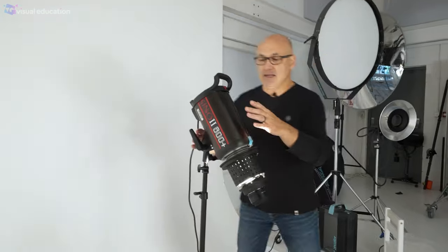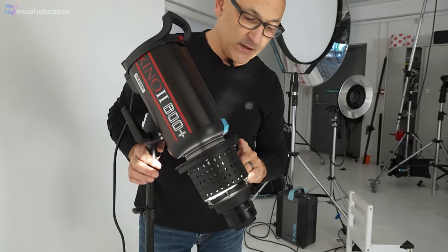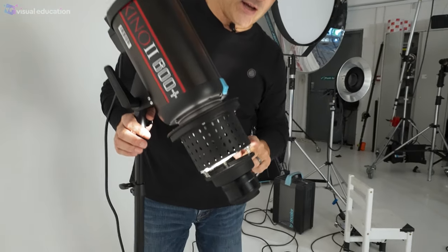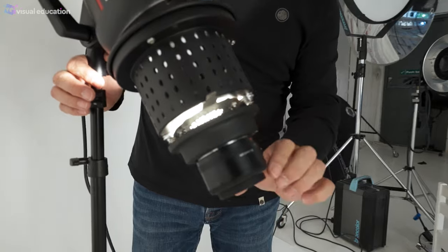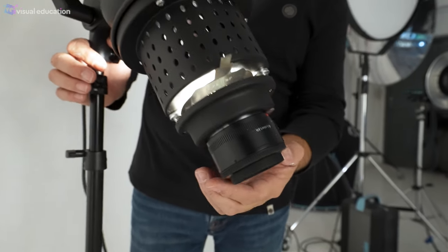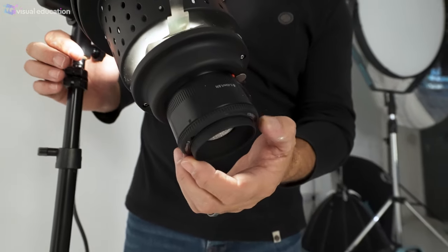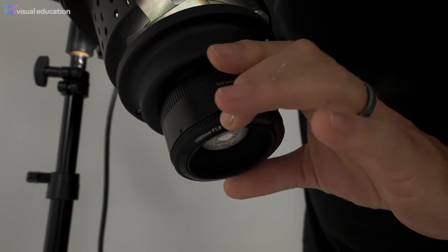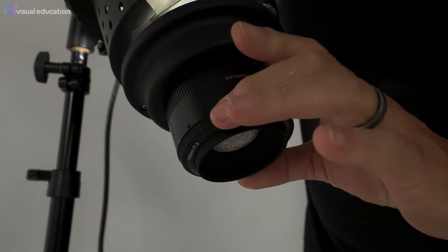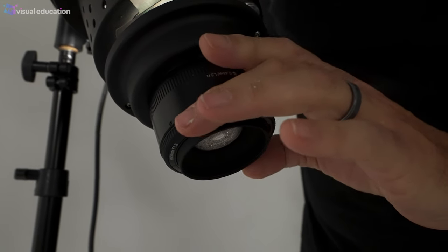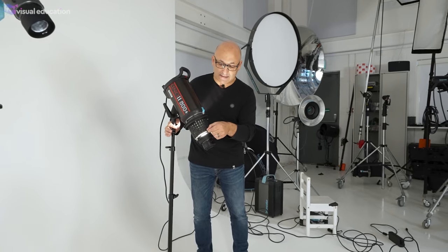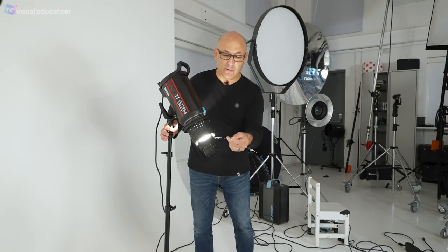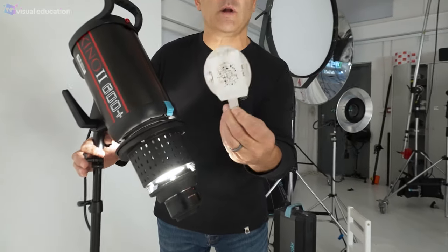This is a Godox light and Godox have a projection attachment here and this one utilizes a Canon fit 50 millimeter lens to allow you to project the light. Now this one has a gobo inside of it. Now what is a gobo?